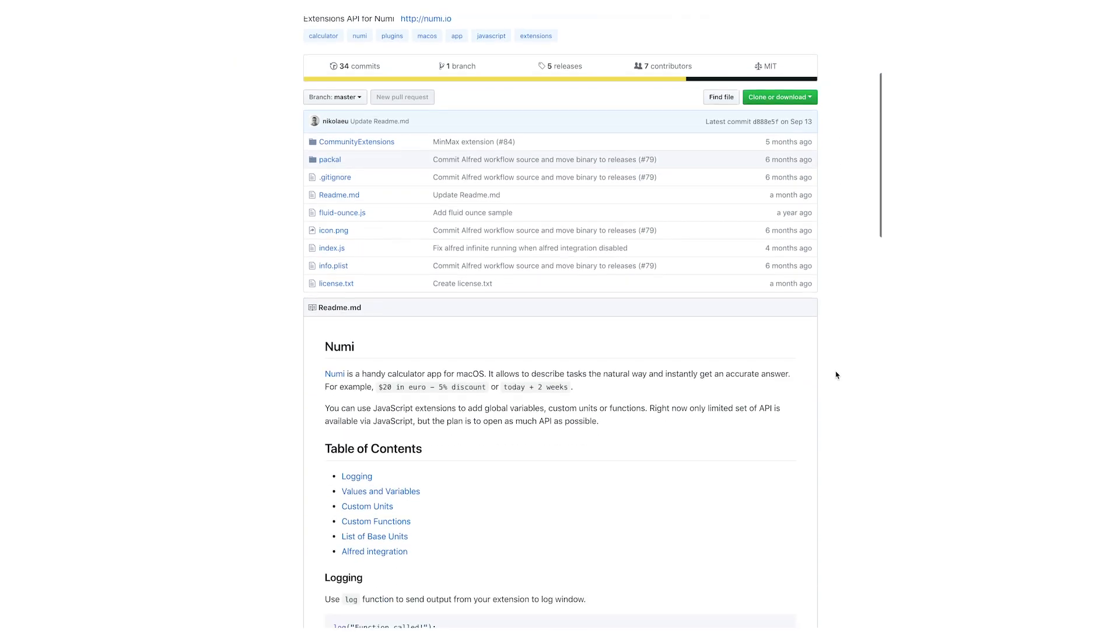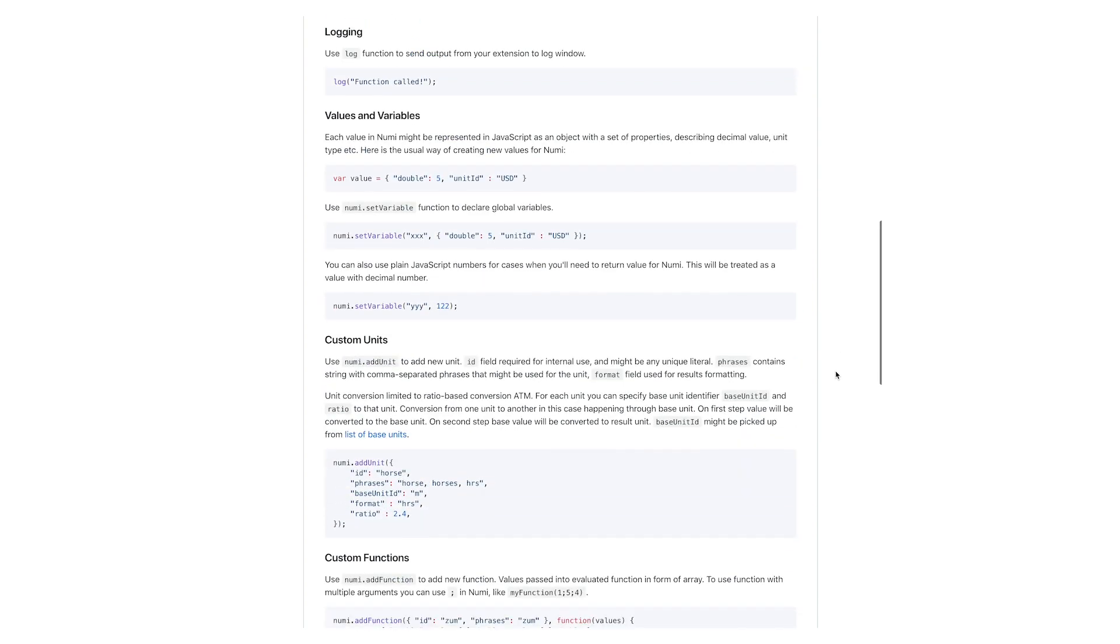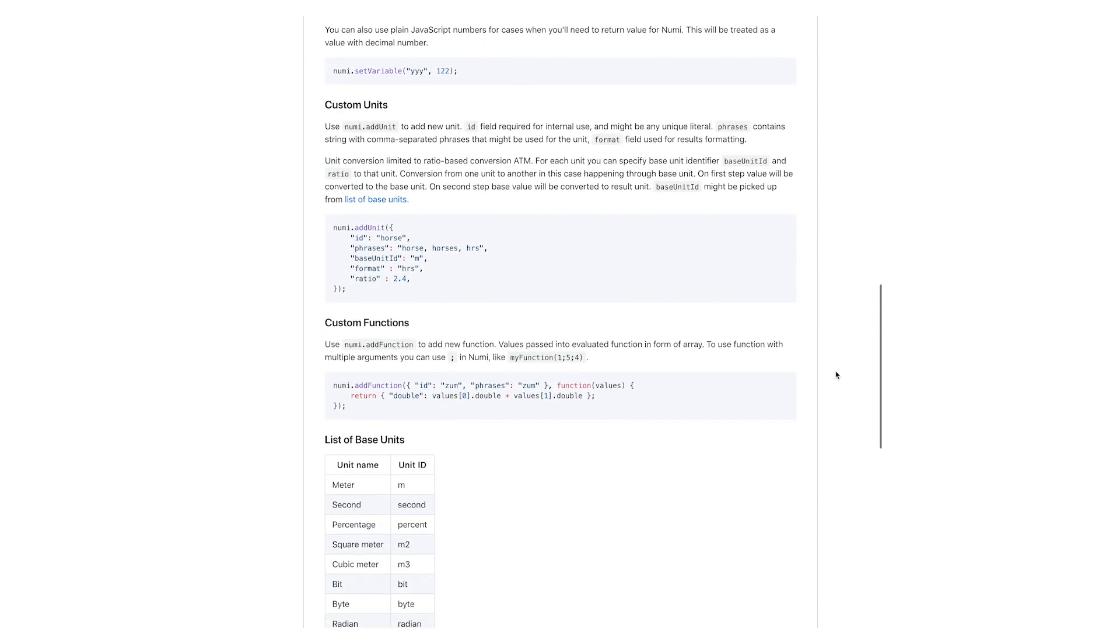And I believe the entire repository for the app is available on GitHub so you can kind of pull that down and mess around with it. And if you're a developer you can add extensions and those kinds of things. Again, all of this is on the website so if you're wanting to look at that definitely check that out. But overall this is probably one of my favorite conversion apps on Mac.